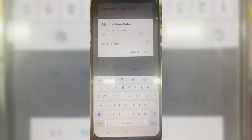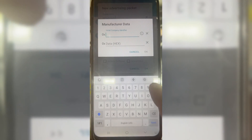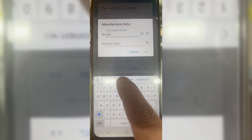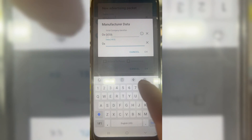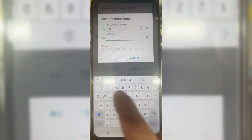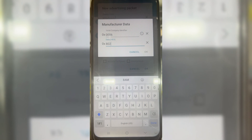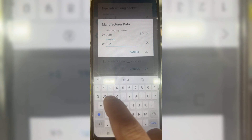Then in display name write 'Windows'. Then hit add record, and then open manufacturer data. And add the data — I will put the data in the description list.